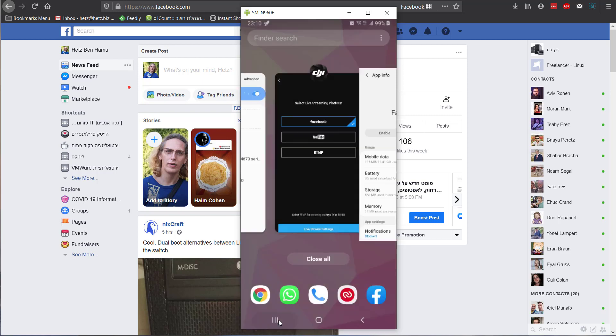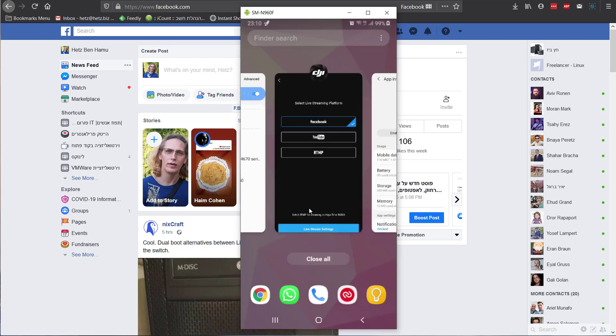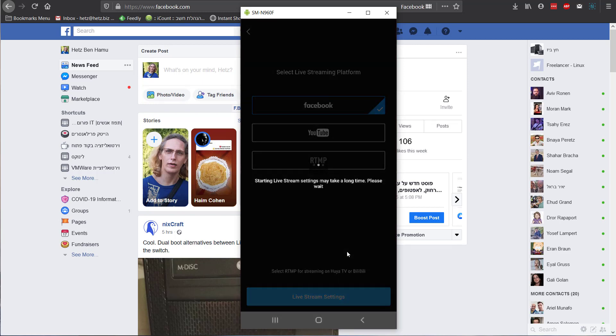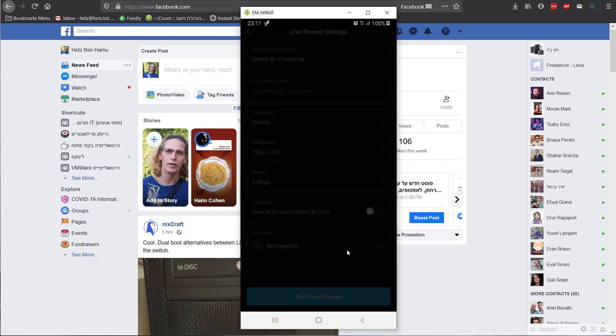Let's go back to the DJI application. Click live stream setting. Now it will basically use the Facebook web application version.